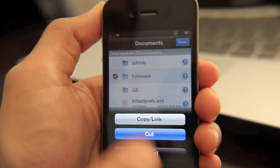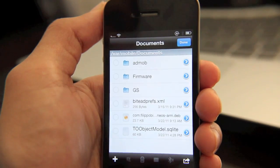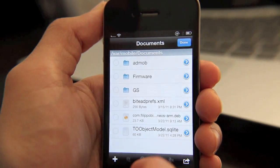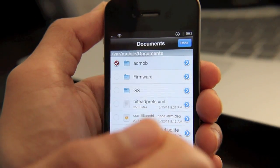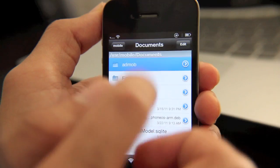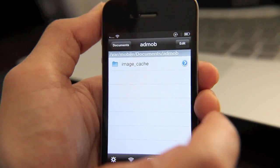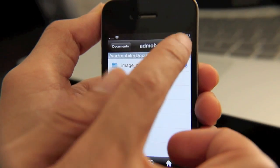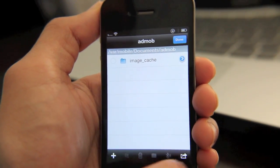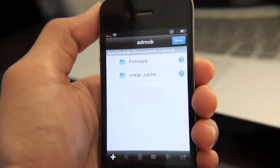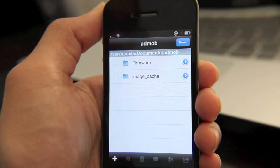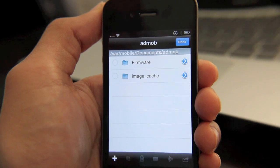And that way, say I want to cut it. And then I go into my AdMob folder. Go into my AdMob folder. And then I hit edit again. Now I can paste. So that firmware folder goes right there.